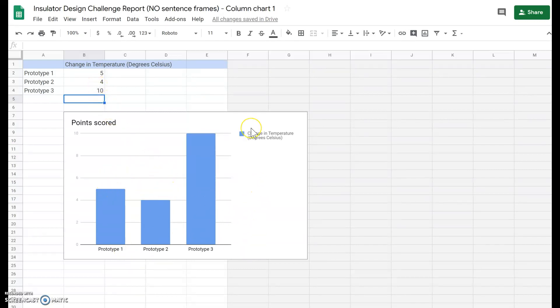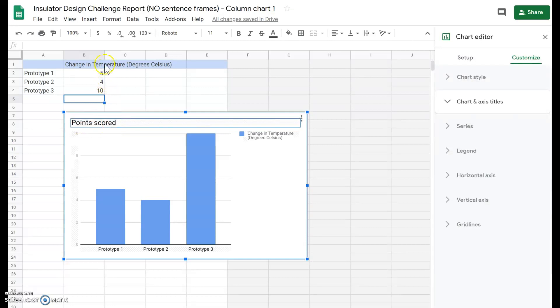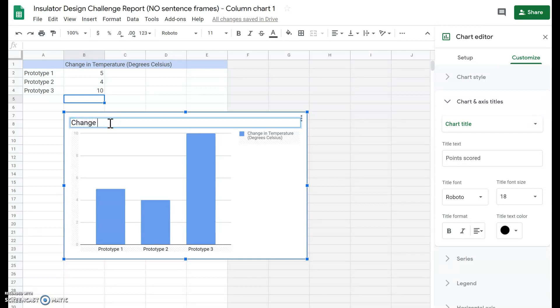The last thing we want to change is this graph title. It's not about points, right? It's about the change in temperature. So you're going to highlight that and you're going to call it change in temperature.